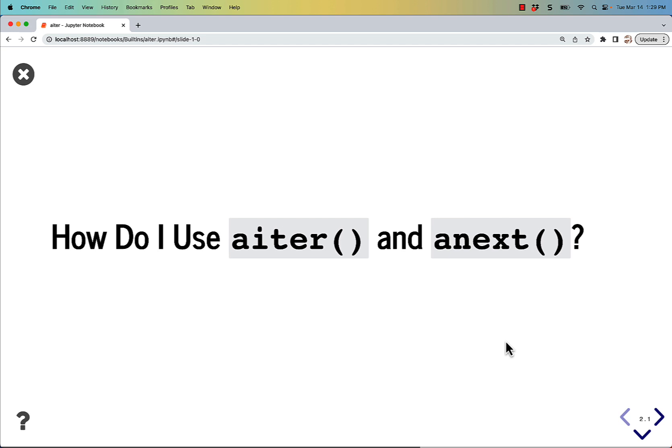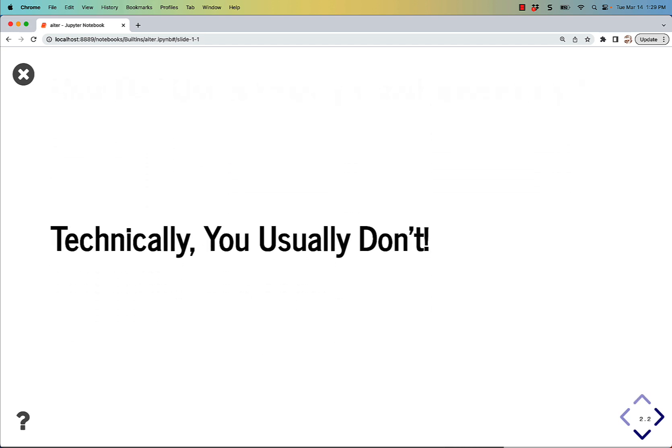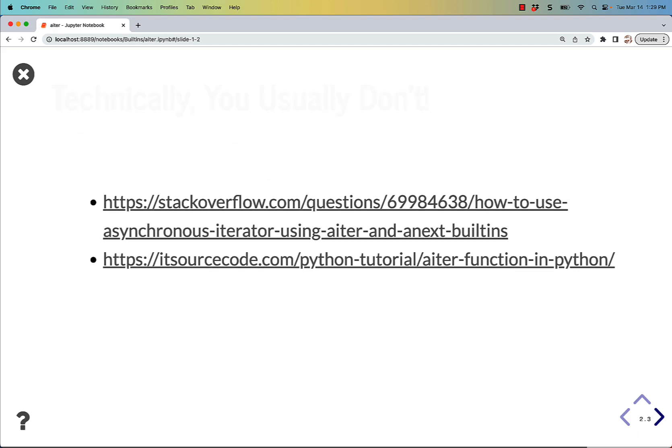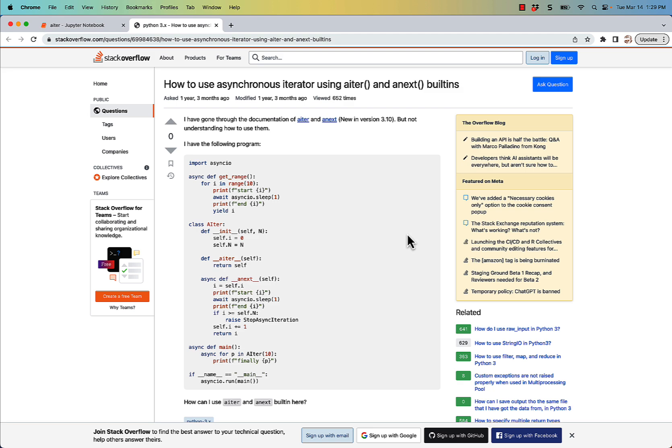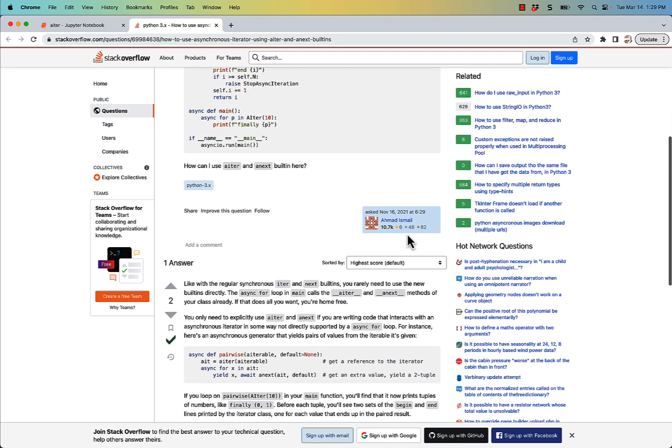So how do you use aiter or anext? Well, technically, you usually don't. The way you're supposed to use it, if you go to Stack Overflow, it'll explain.